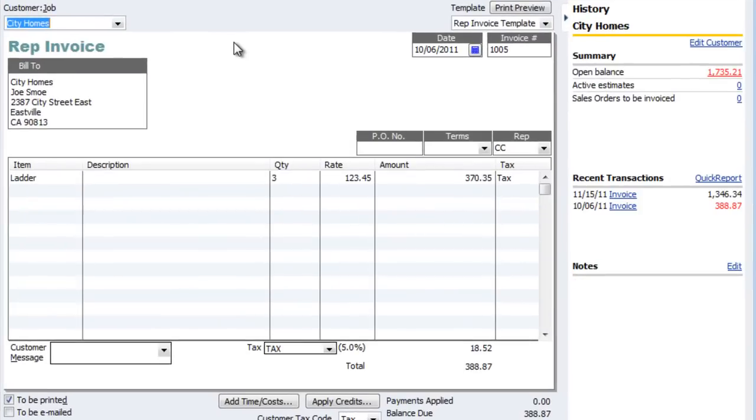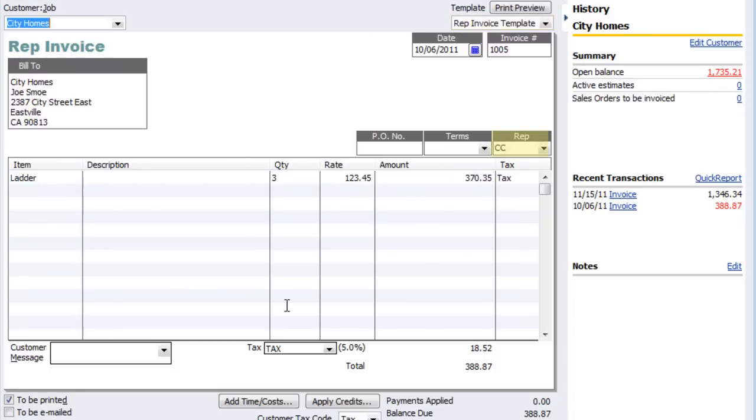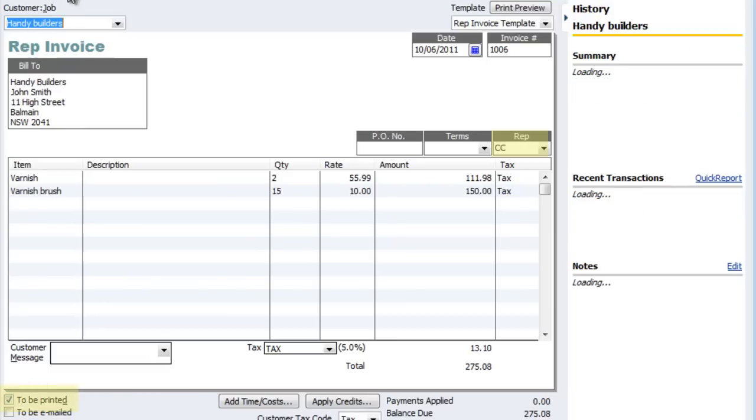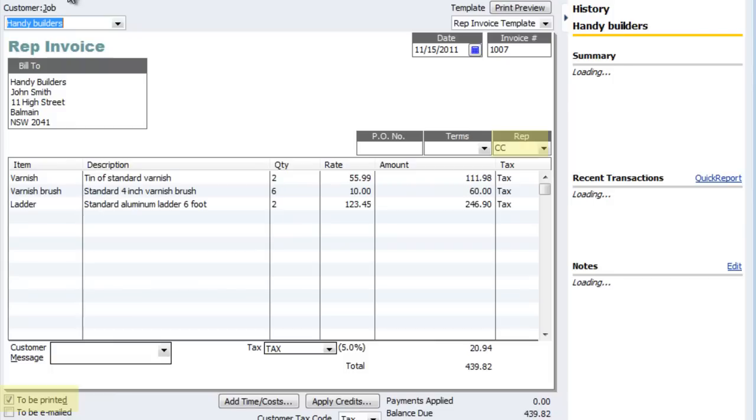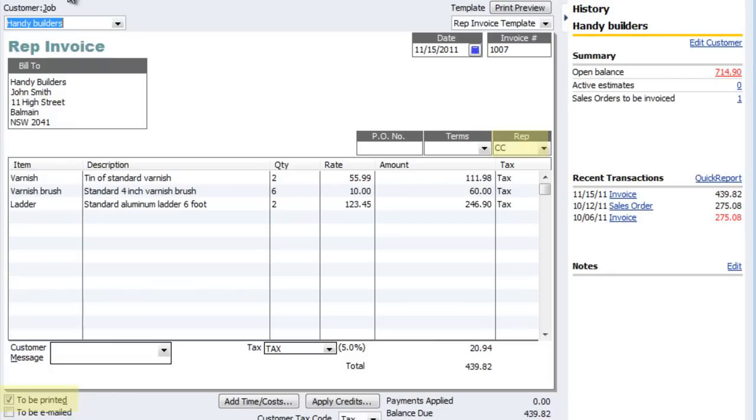First you'll notice it's applied the new template, so it's the rep invoice. The rep has been added in, and we've also checked the option for it to be printed. So it's done this in batch, and you can see it's applied this to all the invoices that we exported, updated, and then modified back in again.